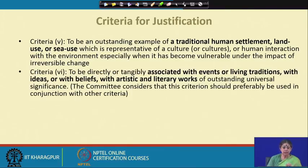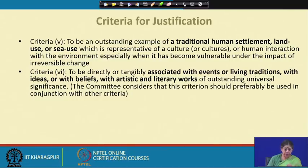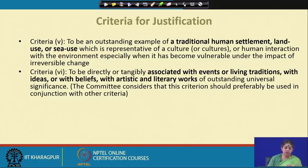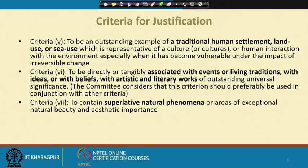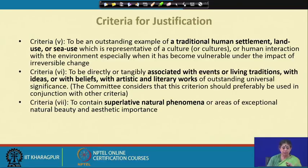Criteria six: to be directly or tangibly associated with events or living traditions, with ideas or beliefs, with artistic and literary works of outstanding universal significance. The committee considered that this criterion should preferably be used in conjunction with other criteria. These first six criteria deal with cultural heritage, and from seven onwards it is primarily the natural types.